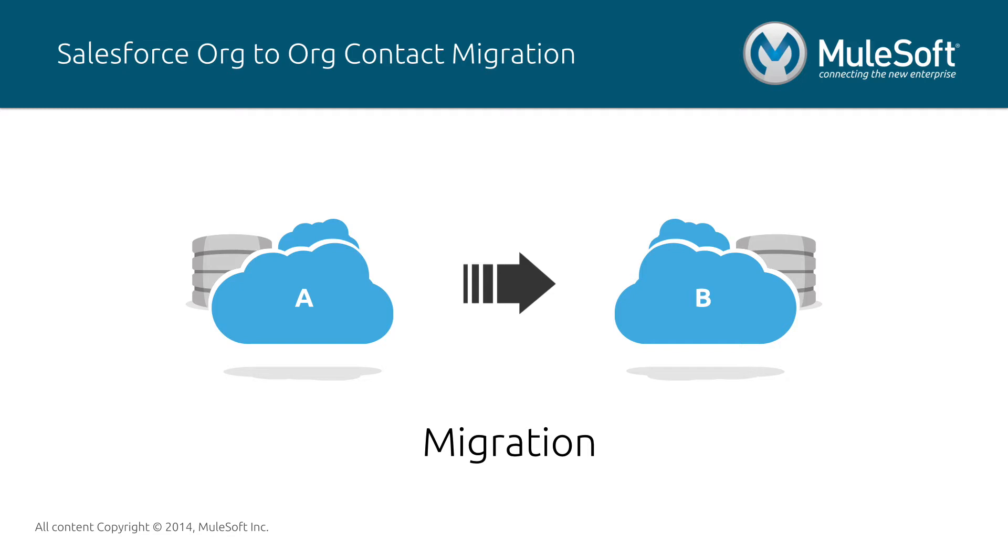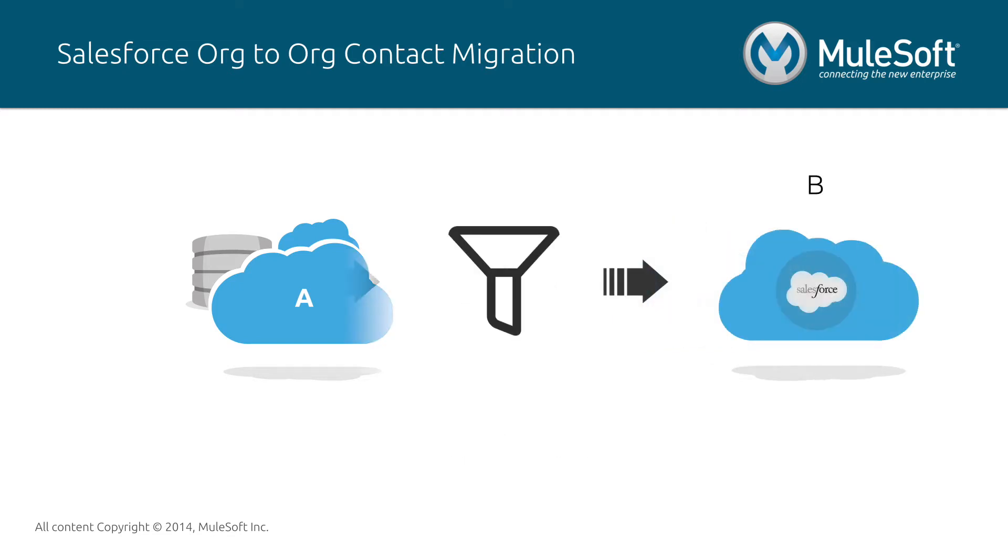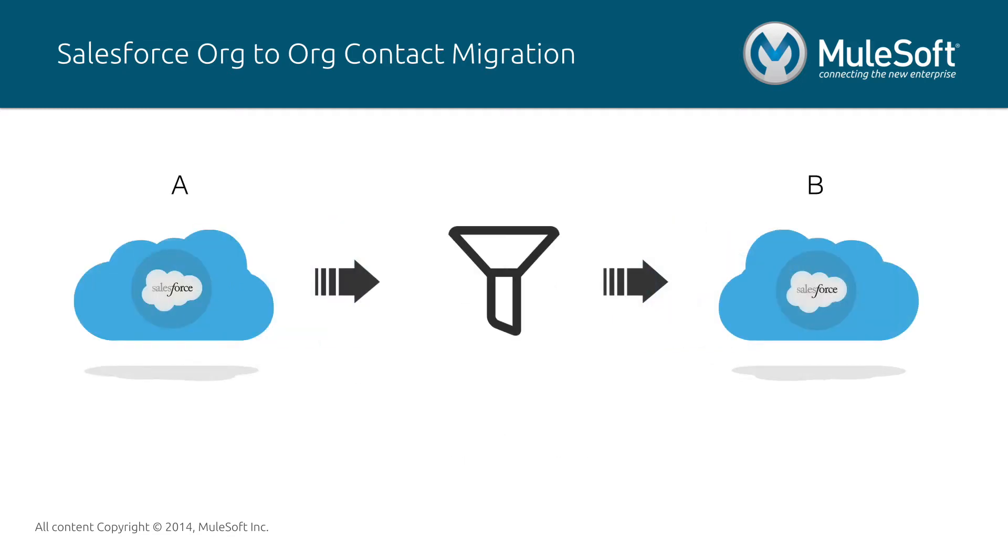In this video I'll show you an example of an organization A that needs to migrate some of its contacts to a new Salesforce instance at organization B.